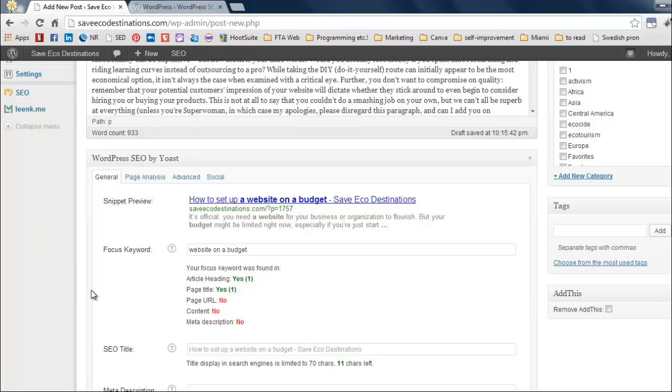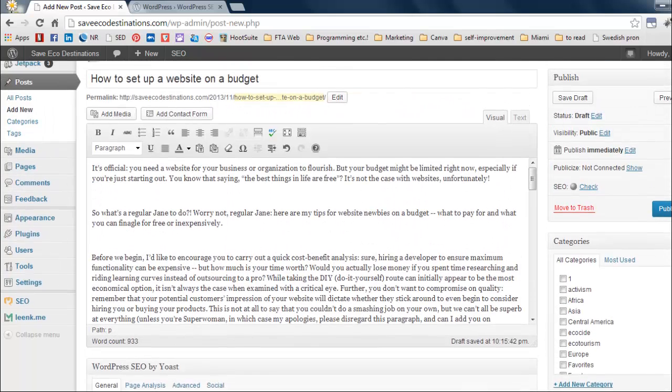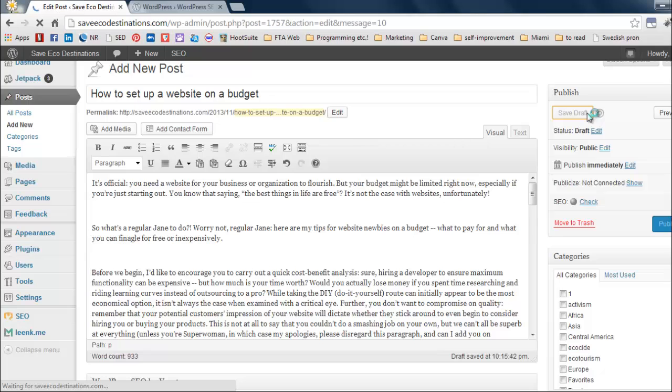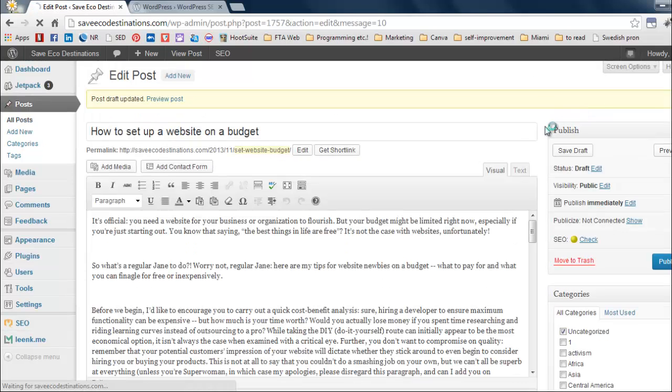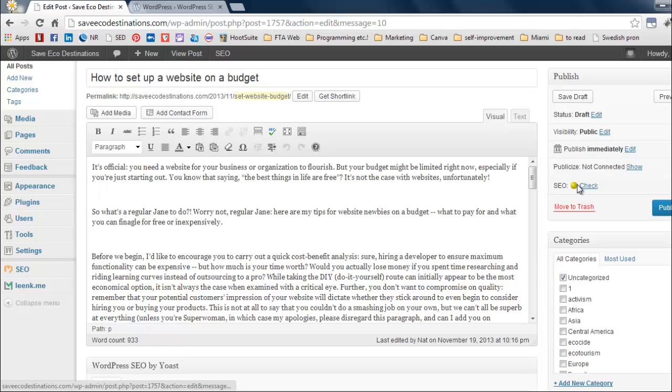Okay. So already WordPress SEO by Yoast is telling me that my focus keyword is in my article heading and I'm getting green here because that's a yay page title. Yay. Page URL, content meta description, big no. Alright. Let's save this draft. And now the plugin is going to tell me how my SEO status is doing. So here it's yellow. So green means awesome, it's happy. Yellow means meh, it's alright. And red means it sucks. So it's not red, it's yellow, not so bad. Sweet.